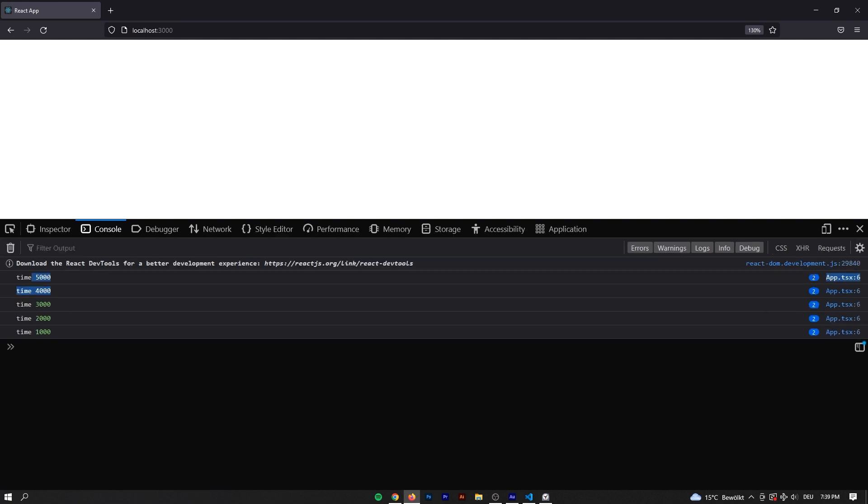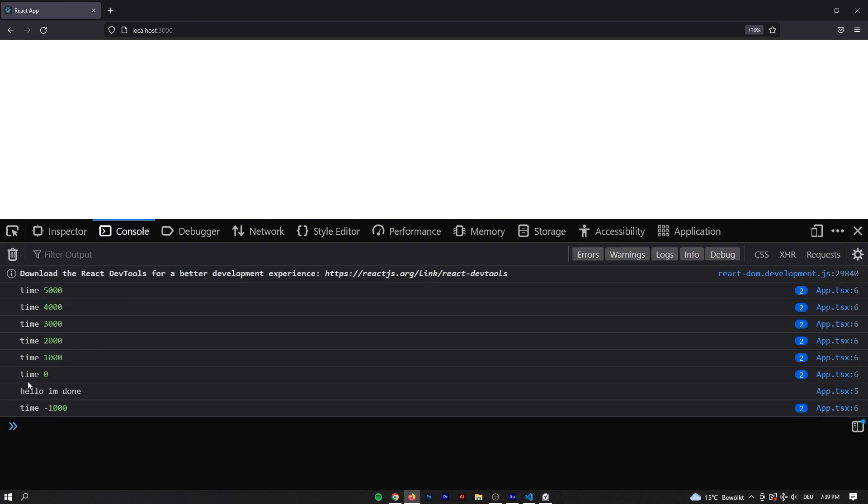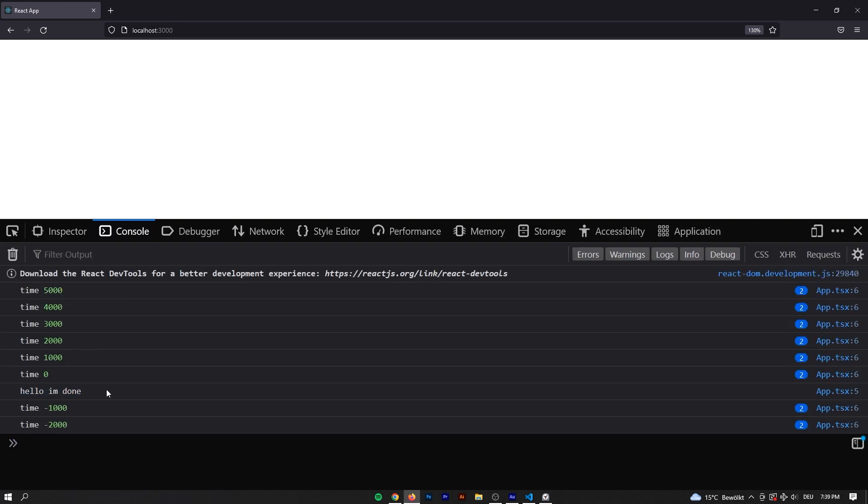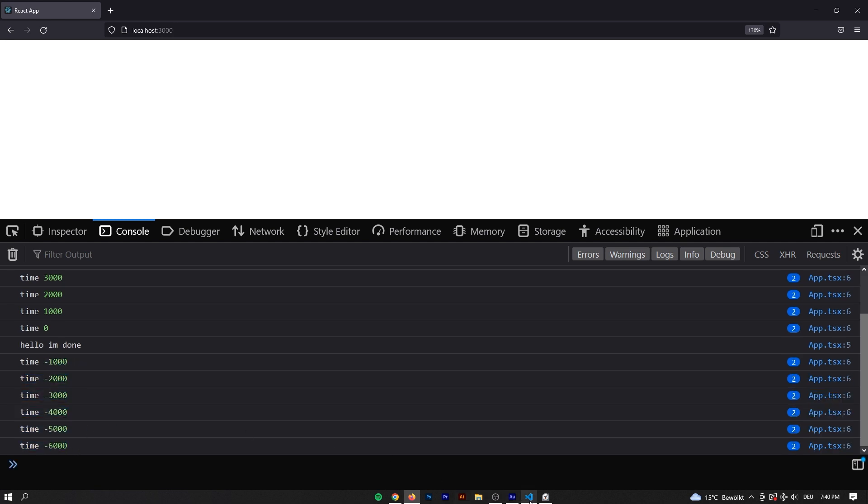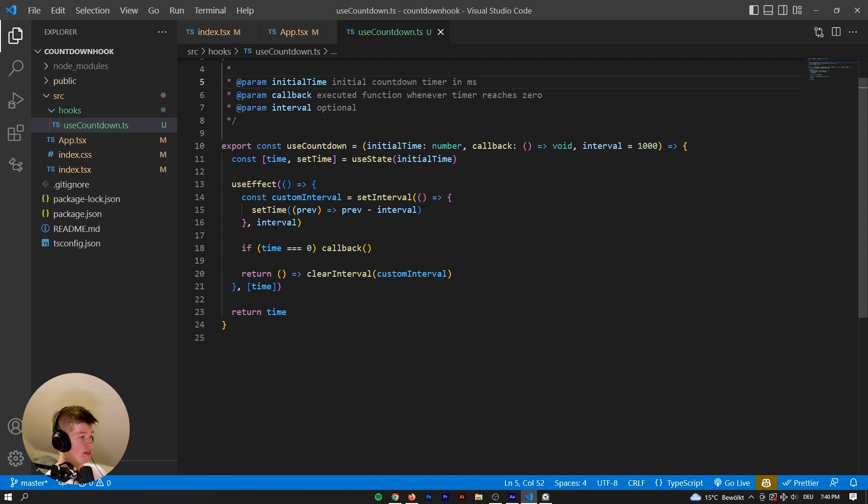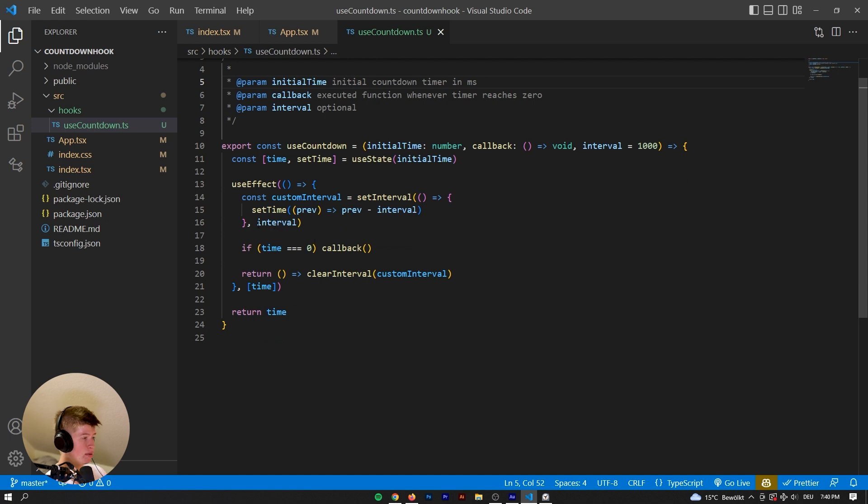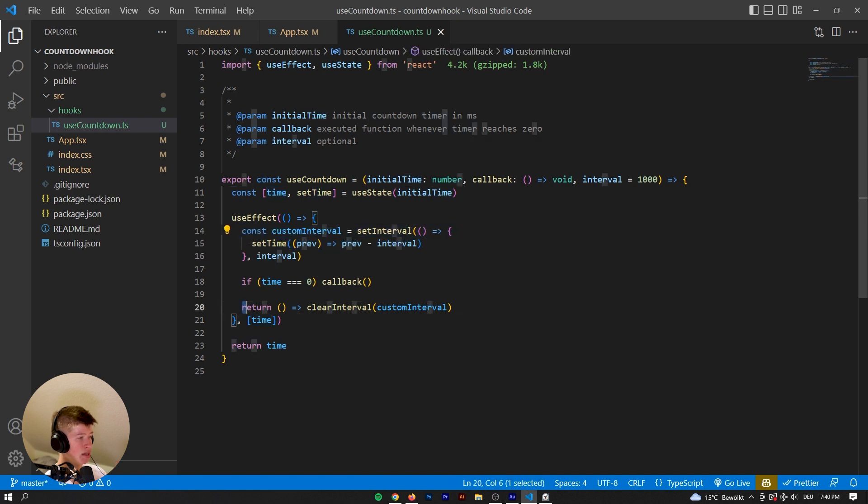So okay, five, four, three, two, one. Hello, I'm done. But now it keeps on deducting from the state, which is not what we want. Why is that happening? Let's take a look. So whenever time changes, we are setting the interval and then after one second, we're removing the interval.